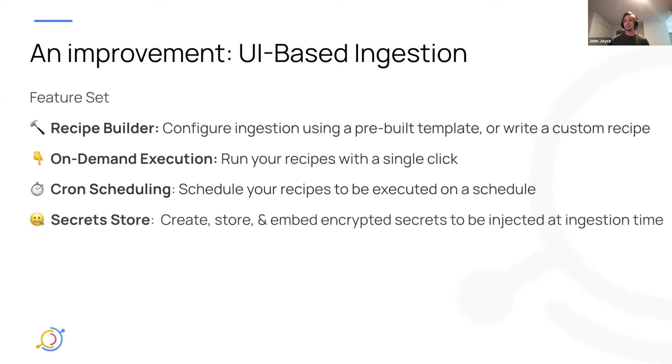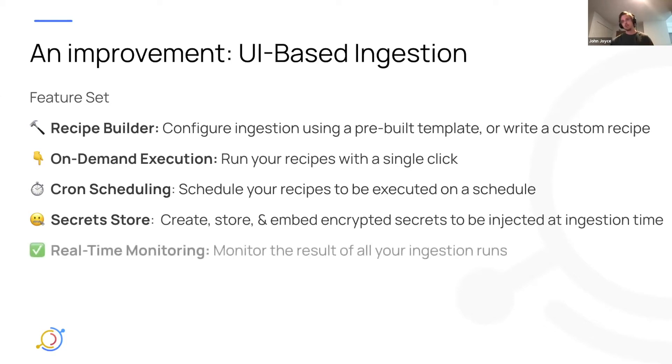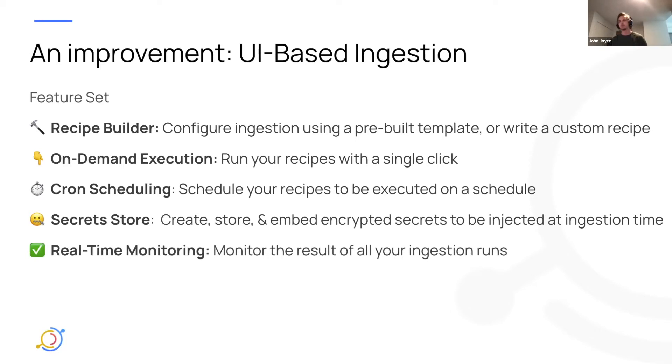A secret store, a way to create, store, and embed encrypted secrets that are injected at ingestion time in DataHub itself. And real-time monitoring, so a way to actually monitor your pipelines as they run in real-time.